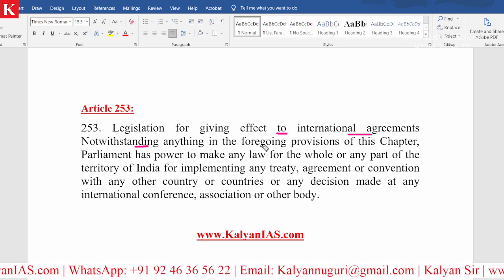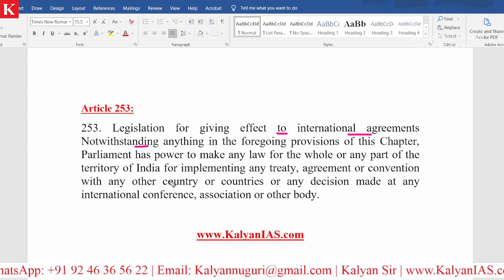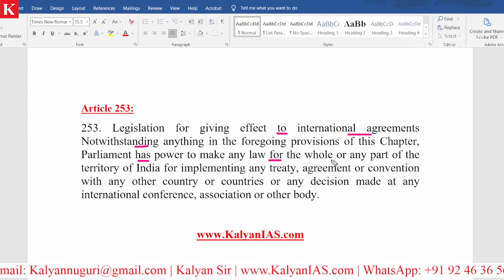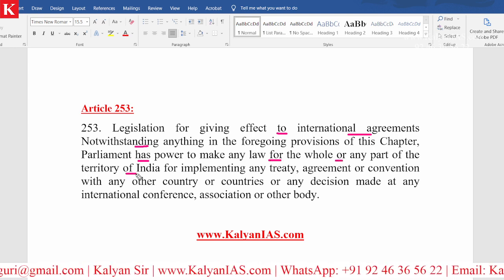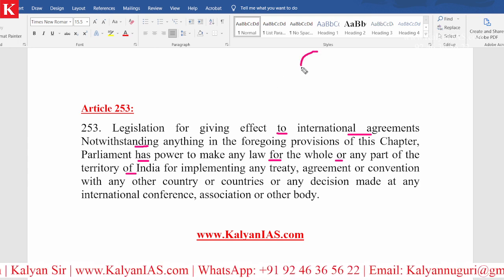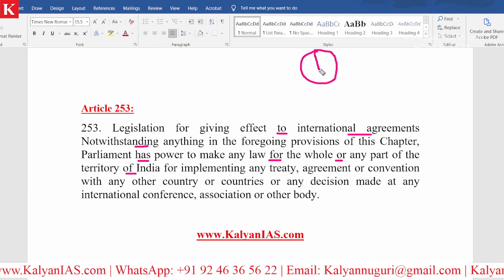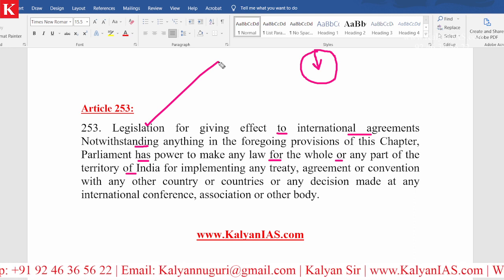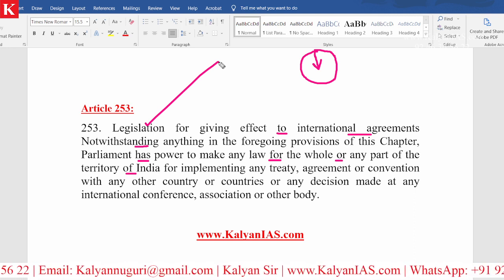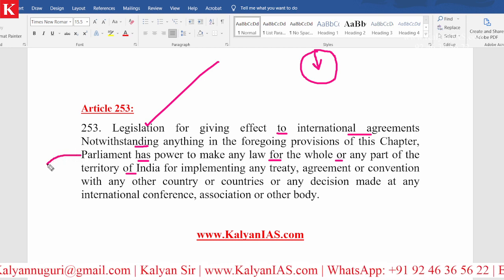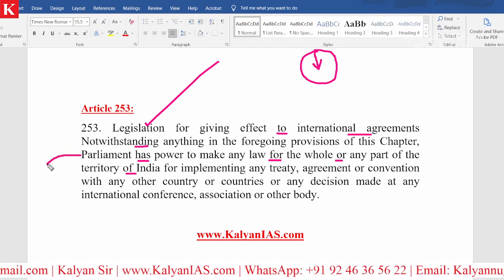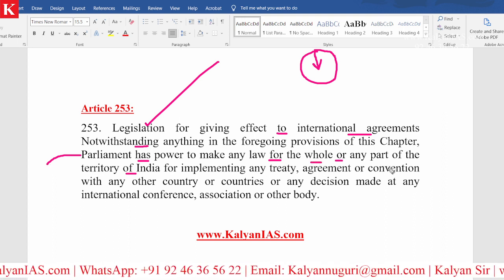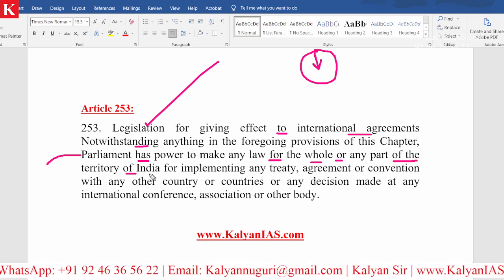Notwithstanding anything in the foregoing provisions of this chapter, Parliament has power to make any law for the whole or any part of the territory of India. There is an international agreement and you want to give effect to this — you have to make a legislation. Which body will make a legislation? The answer is Parliament. Parliament has the power to make any law, for the whole of India or any part of the territory of India.